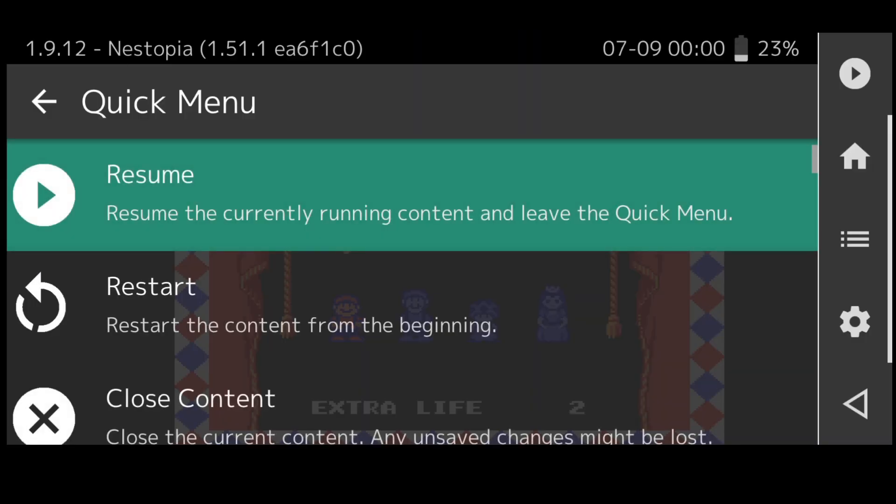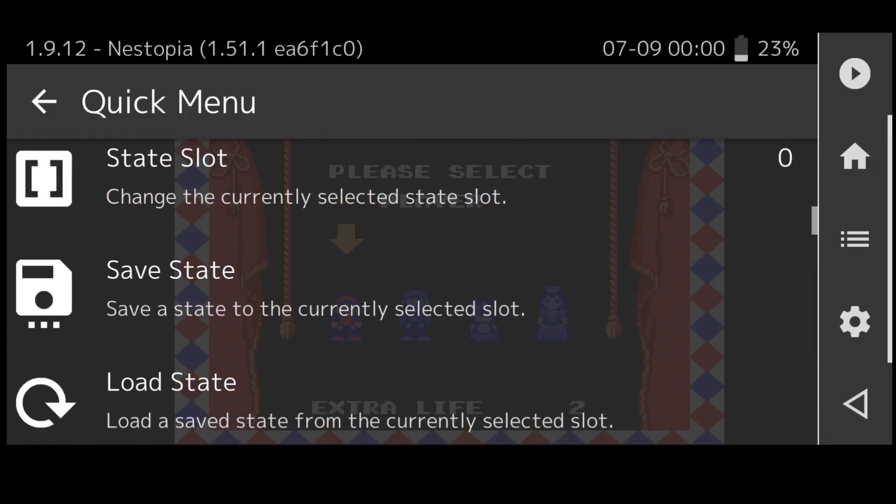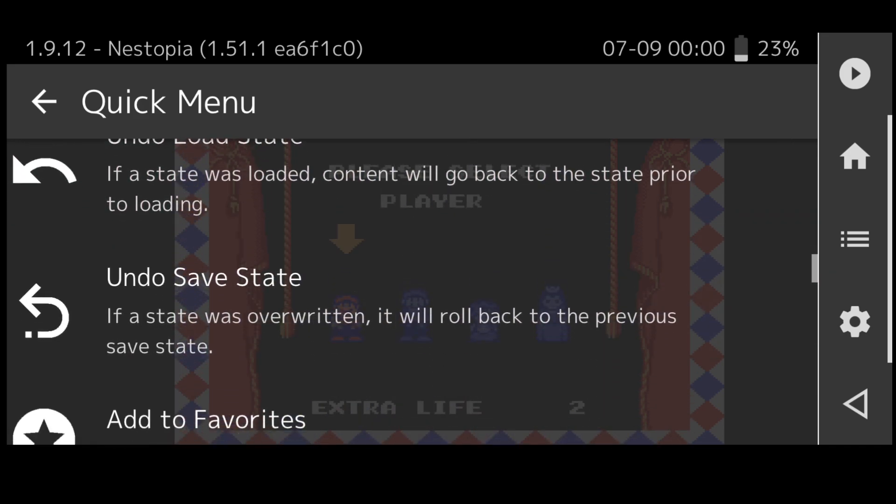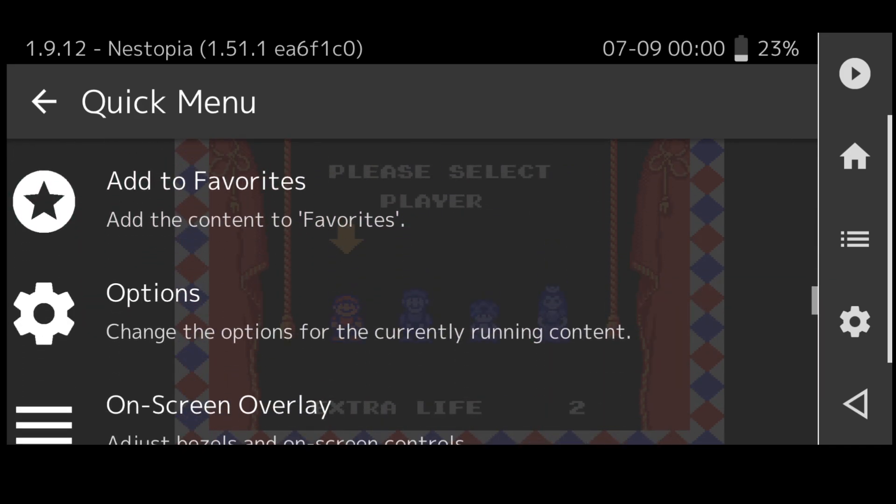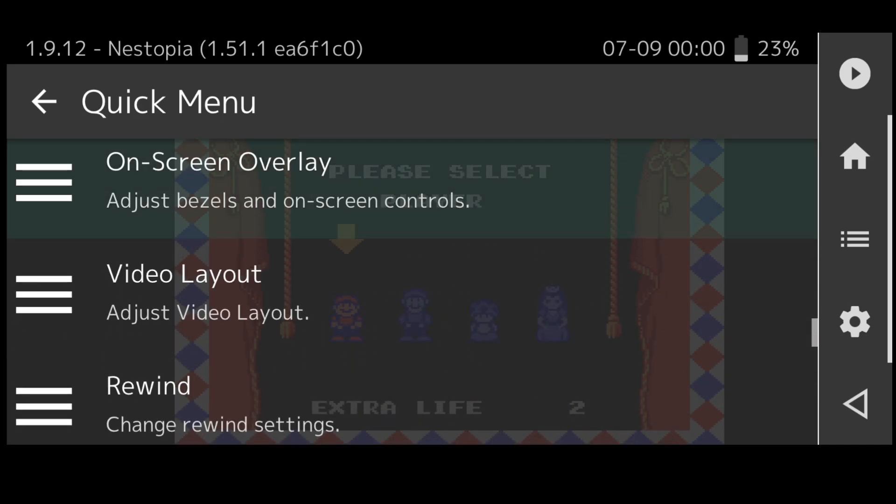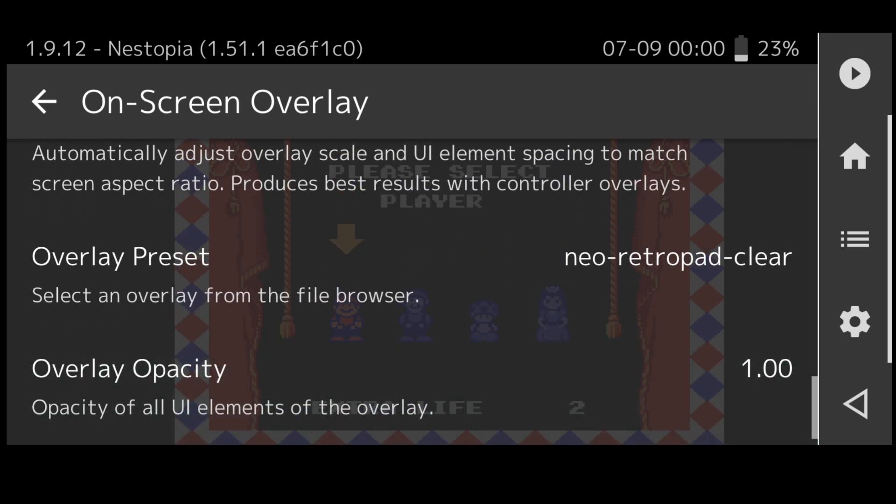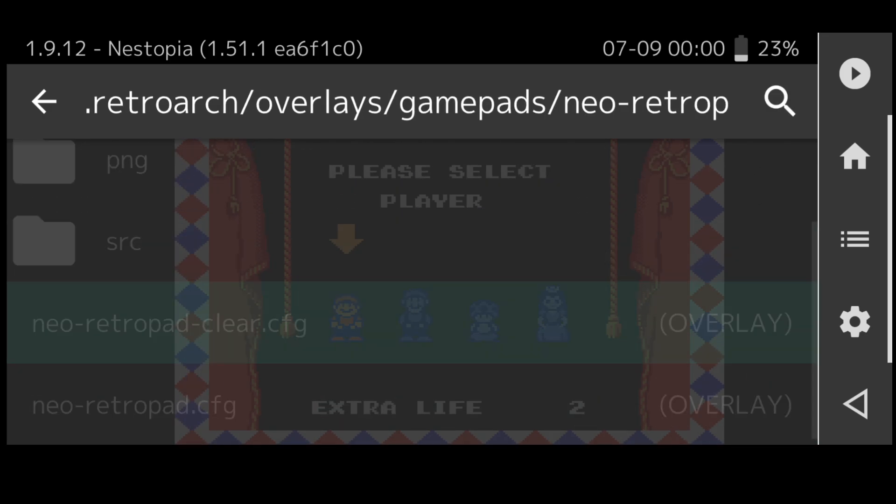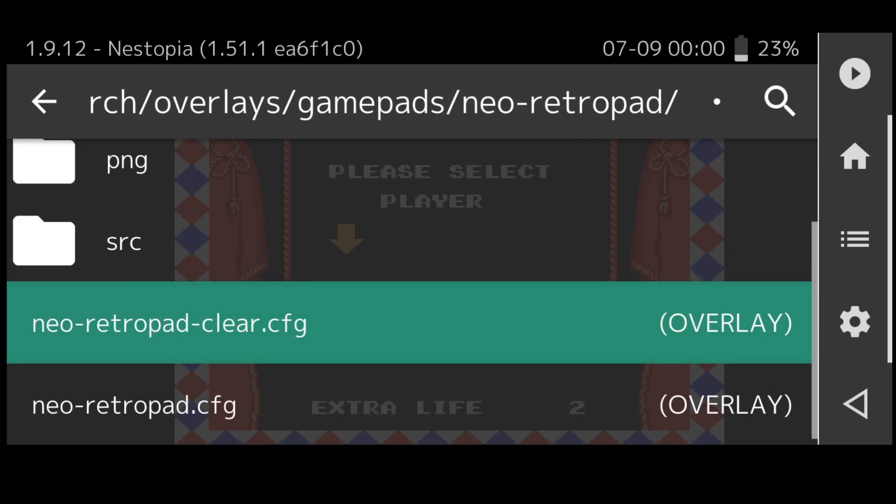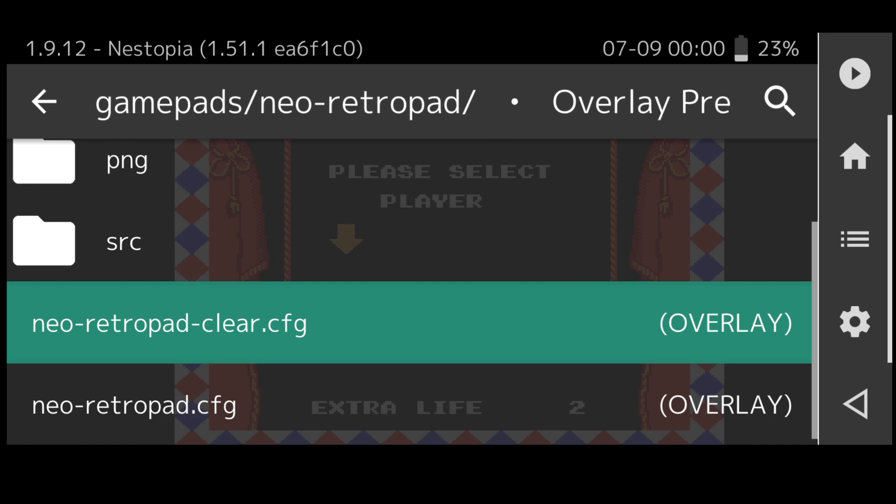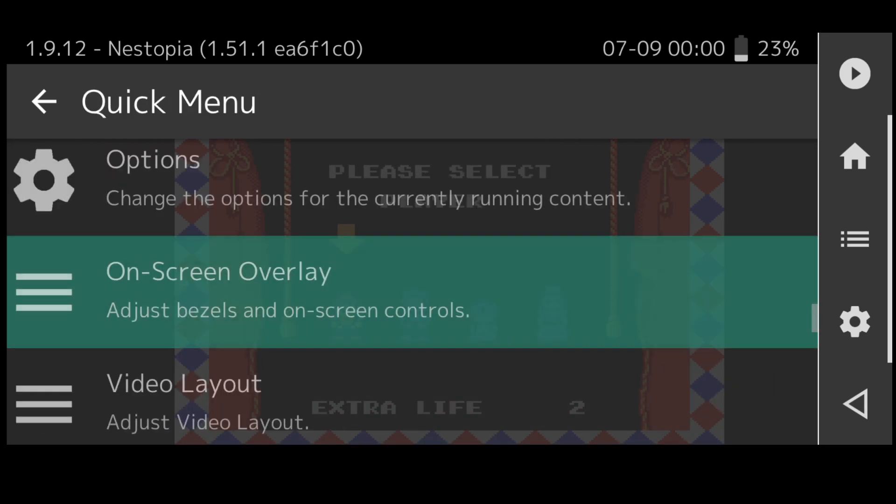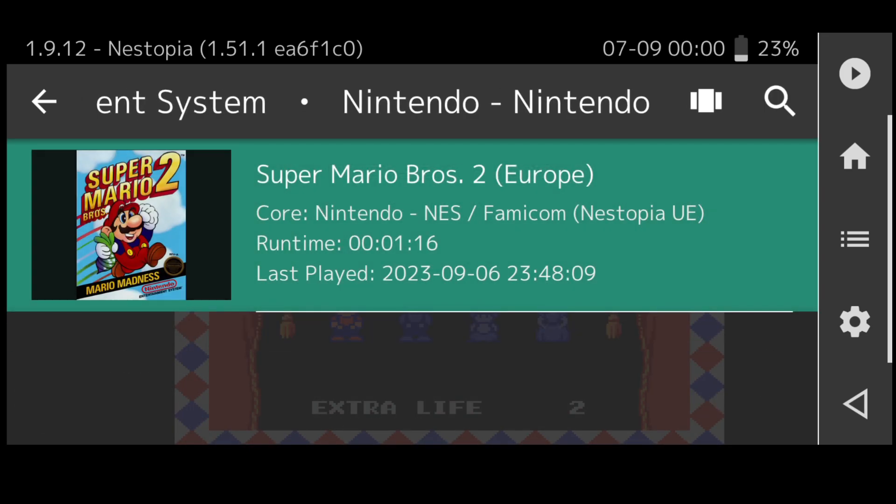I'm going to quickly change over the style with the buttons there which you can see. If I scroll back down to on-screen overlay and right at the bottom we got overlay preset. If I put this one back on to the default which is neo retro pad, let's go back into the game.